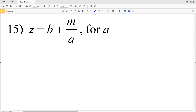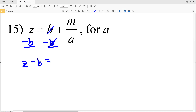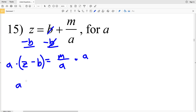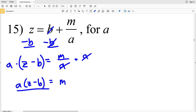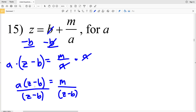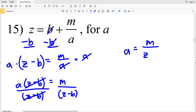For number 15, we need to first move the B to the other side of the equation. When we subtract both sides by B, we'll have Z minus B equals M over a. Then we need to multiply both sides by a to get a out from the denominator, giving us a times (Z minus B) on the left equal to M. Since we're solving for a, we divide by the quantity Z minus B. Z minus B divided by Z minus B is 1, leaving a on the left, equal to M all over Z minus B.